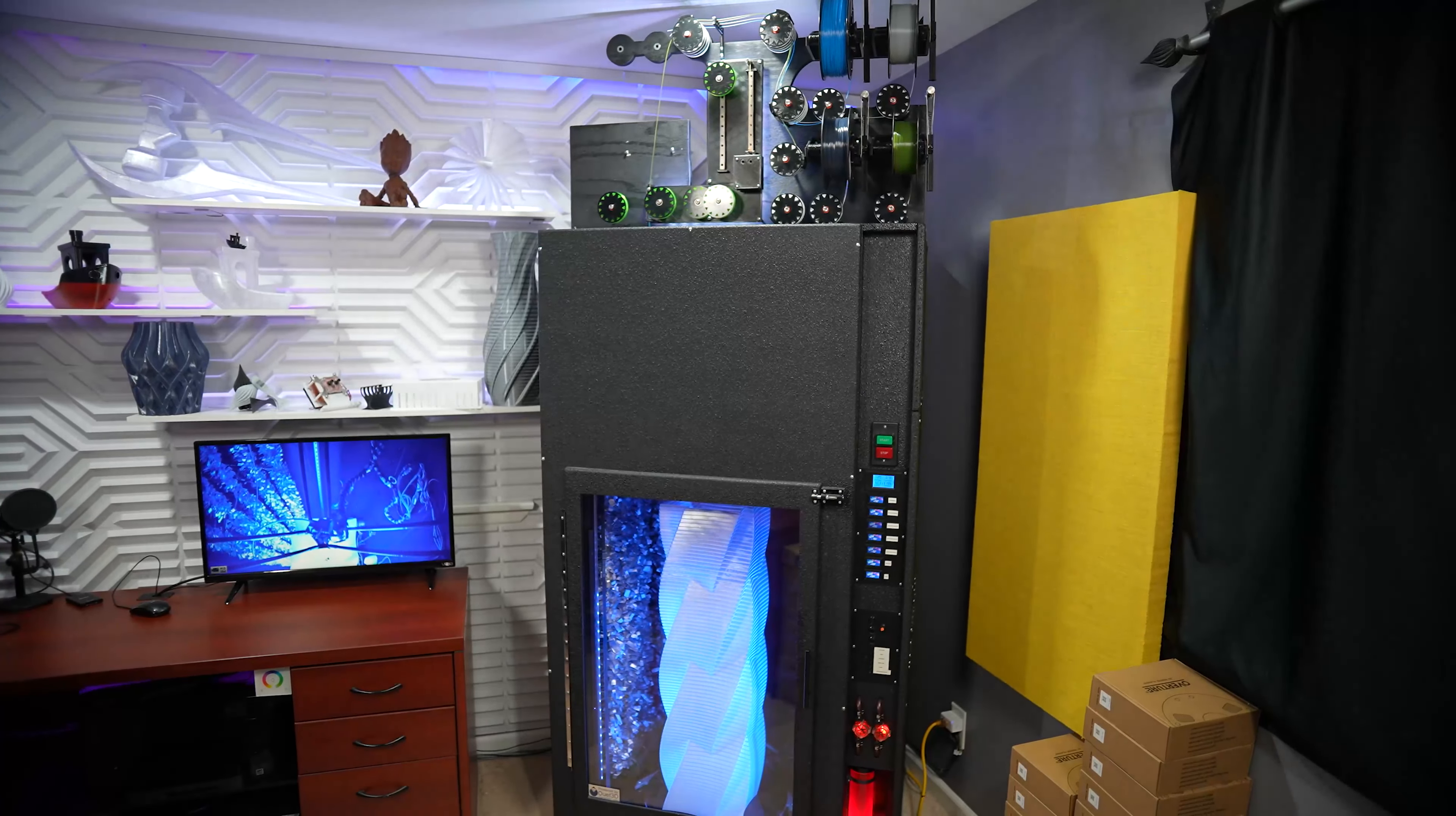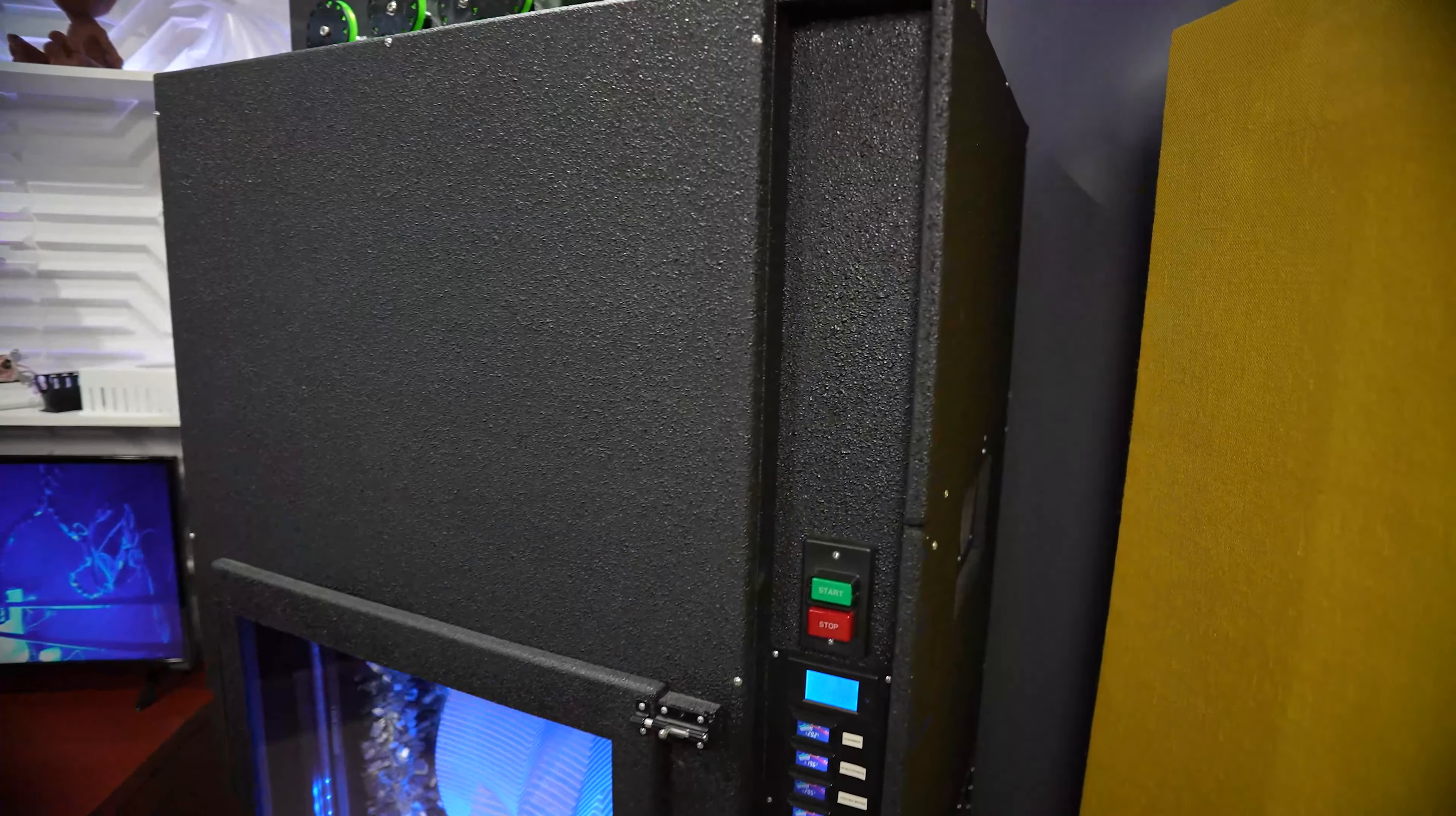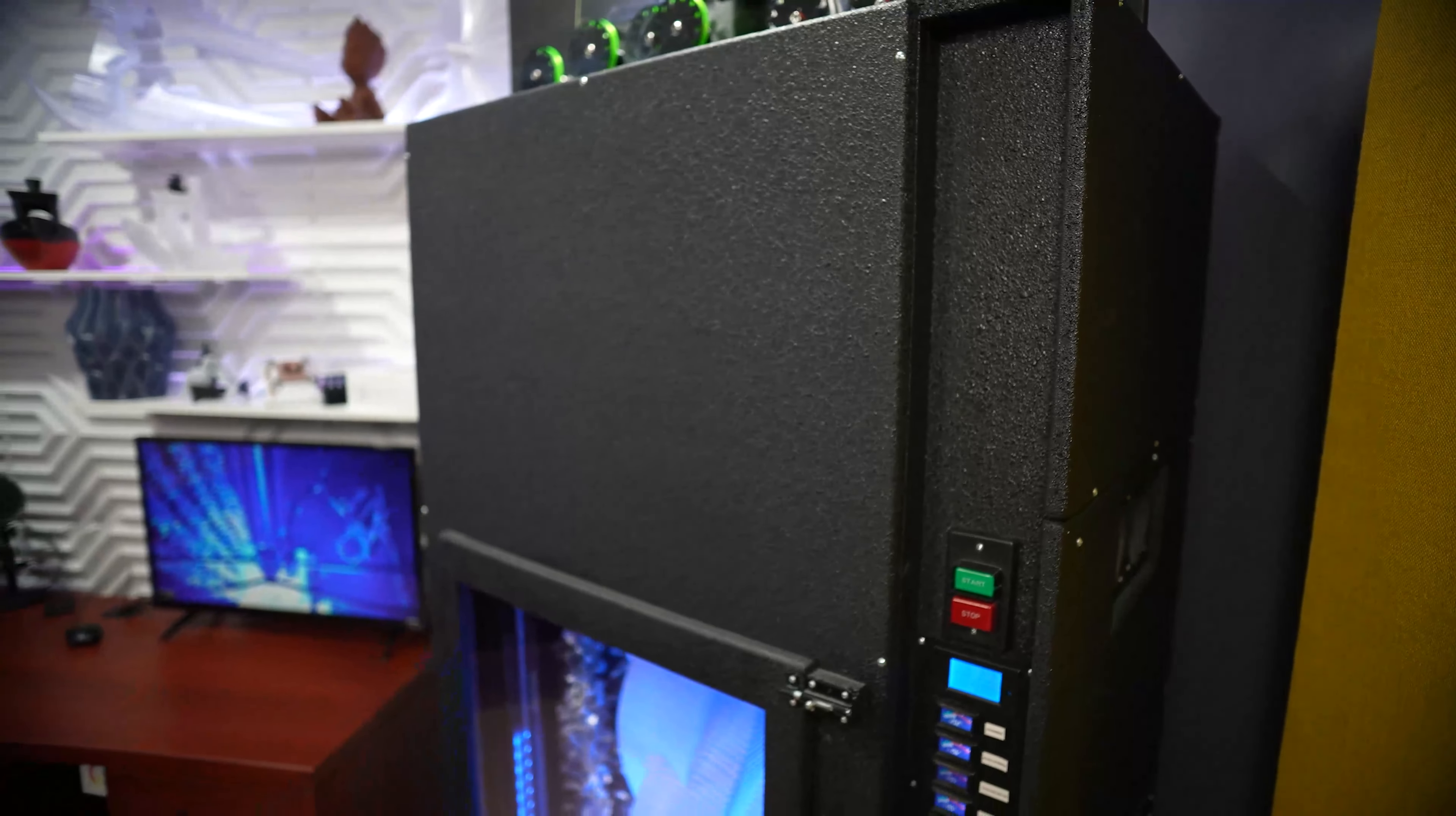It goes to Palette 3, to the buffer system I made, and then goes to the extruder. The outside shell is a rhino liner. It's what they use for truck beds. It's made out of MDF.